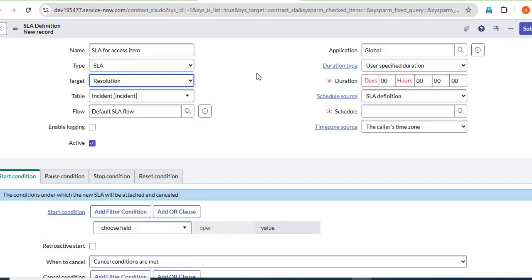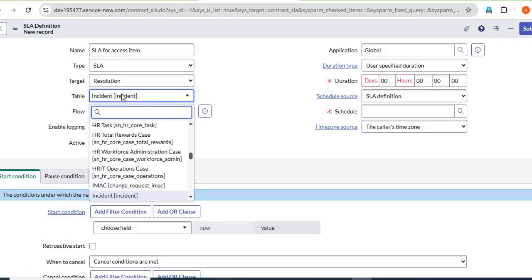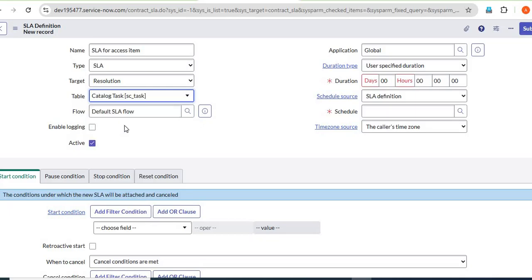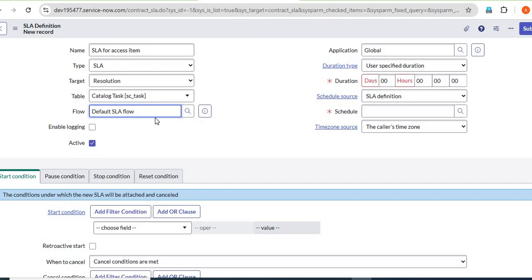Resolution SLA means we have to resolve our issues — that's when we use the resolution SLA. The table is set to Task, so we have to select the task table here. For the flow, we are using the default SLA flow. In your instance, you can see various flows for how notifications work — for example, when the SLA reaches 50% or 75%, we get a notification from ServiceNow.